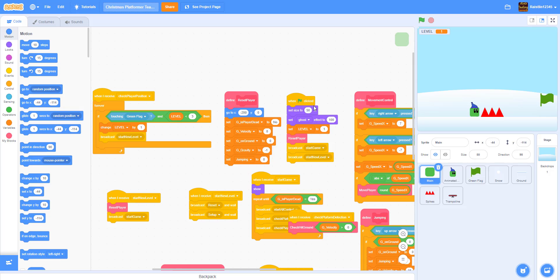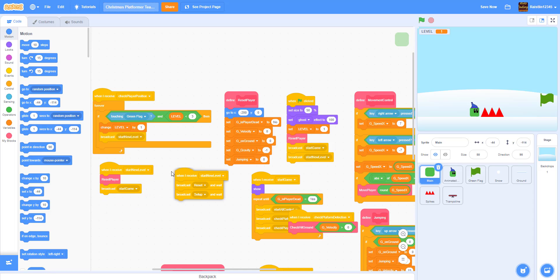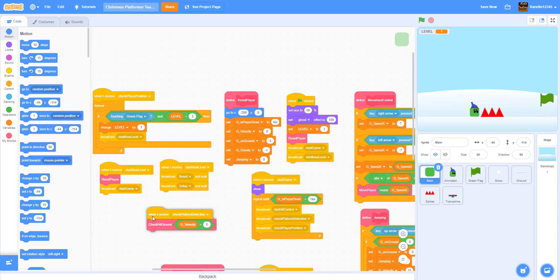Welcome back, it's Kids Coding Playground. Today we'll be doing another video on the Christmas platformer. We're going to go over the code from last video, so let's do that really quick.